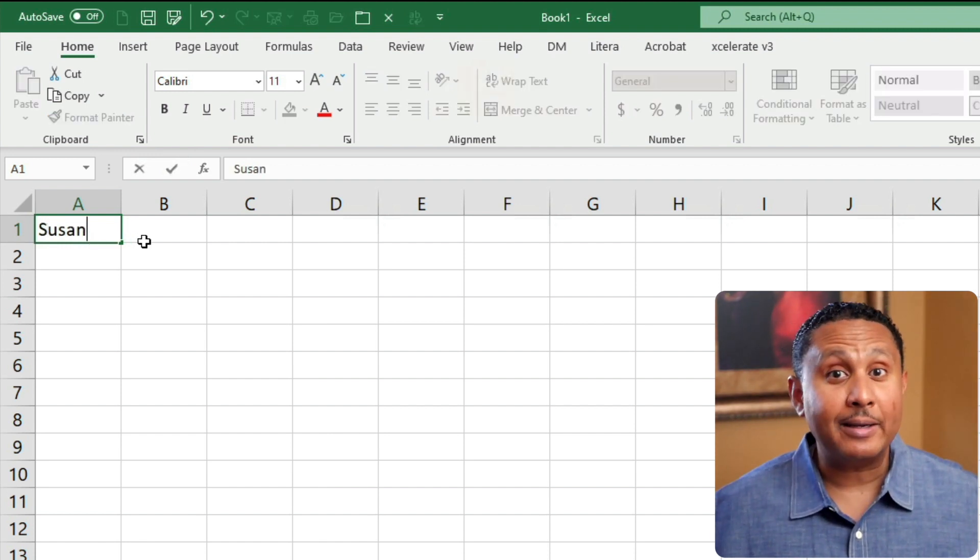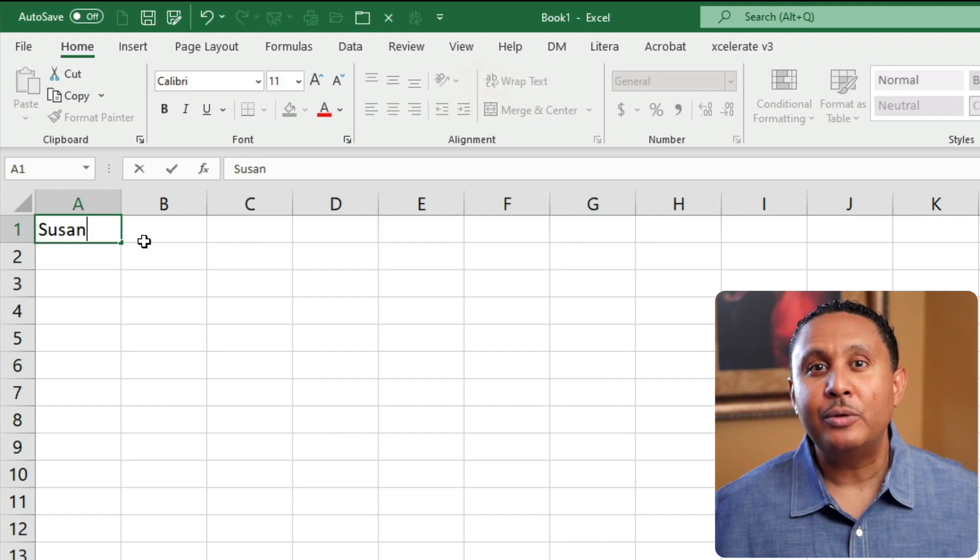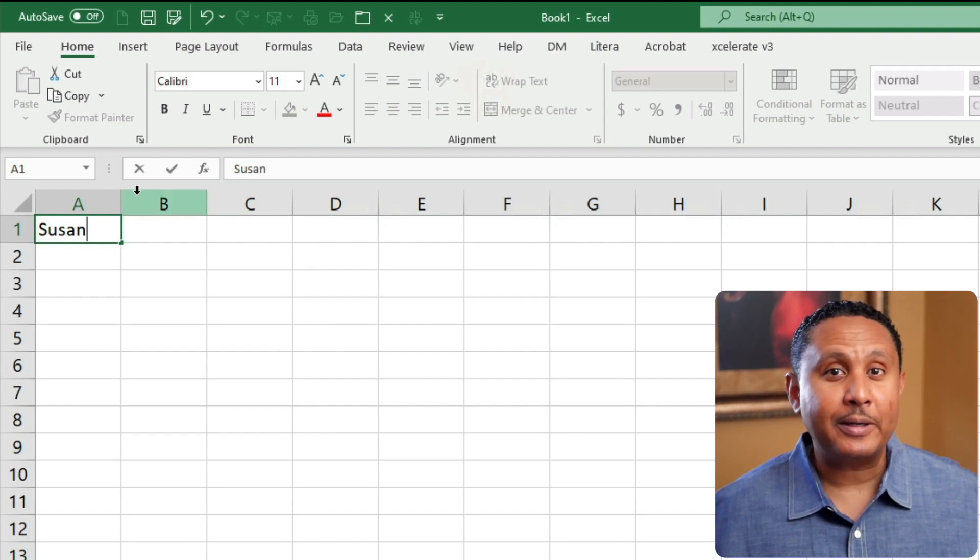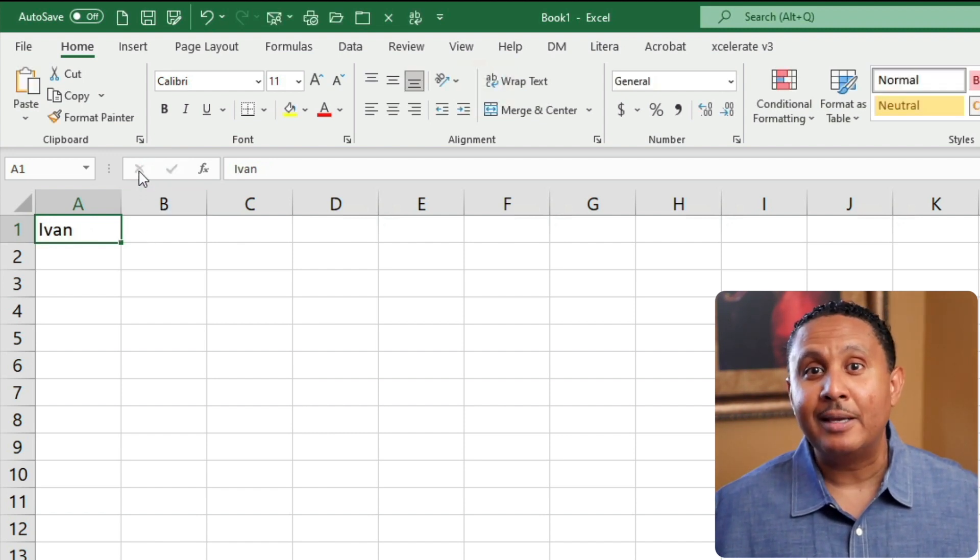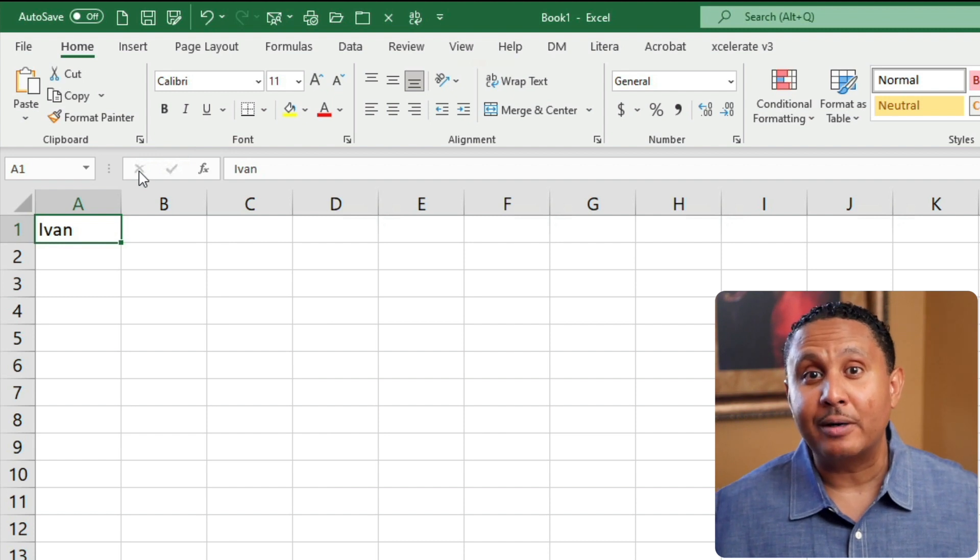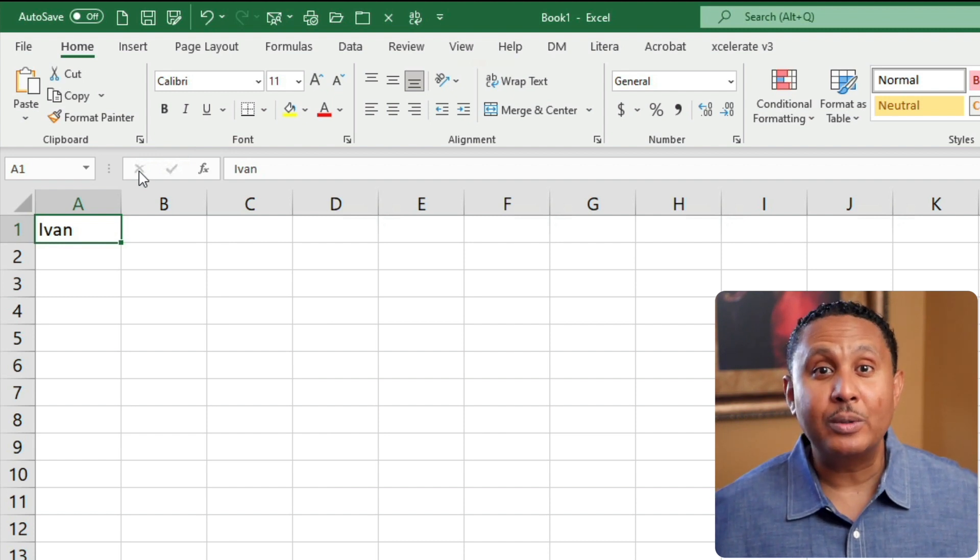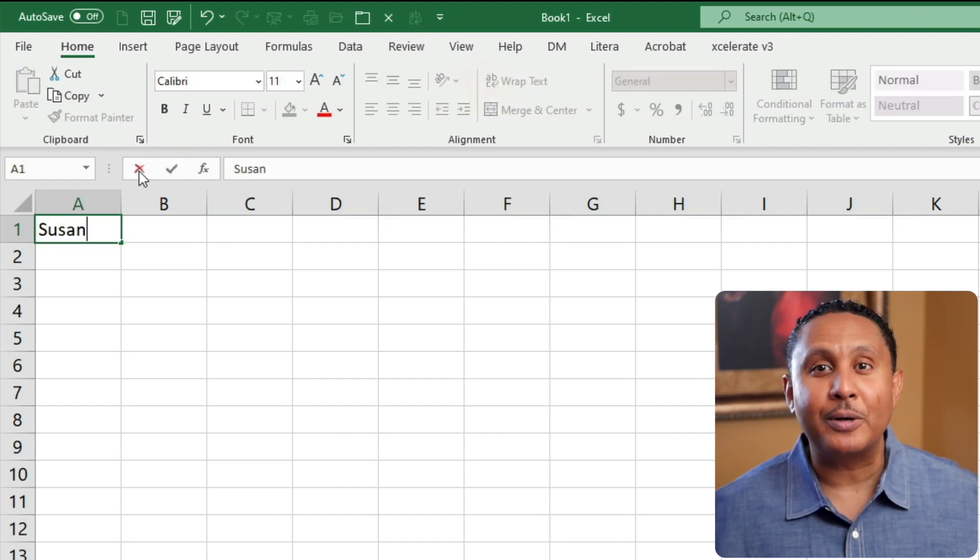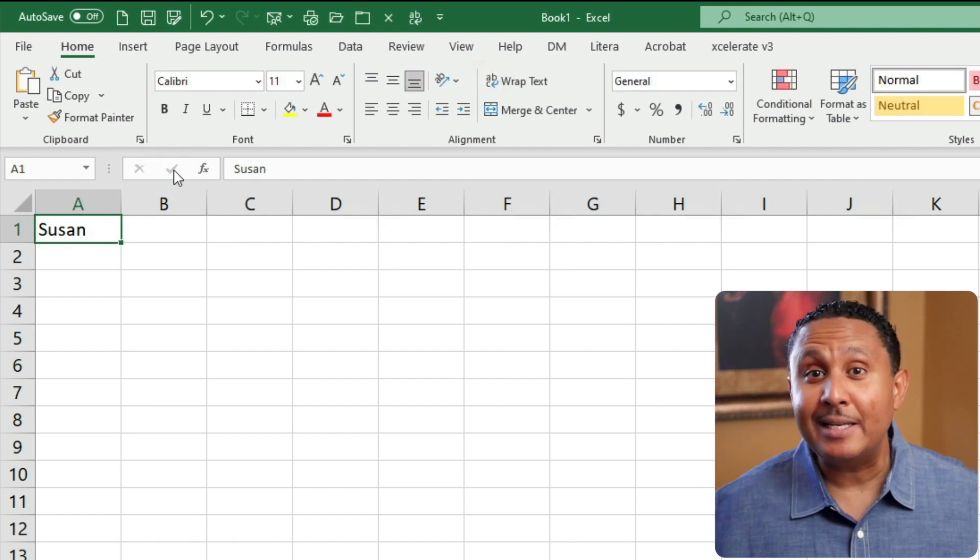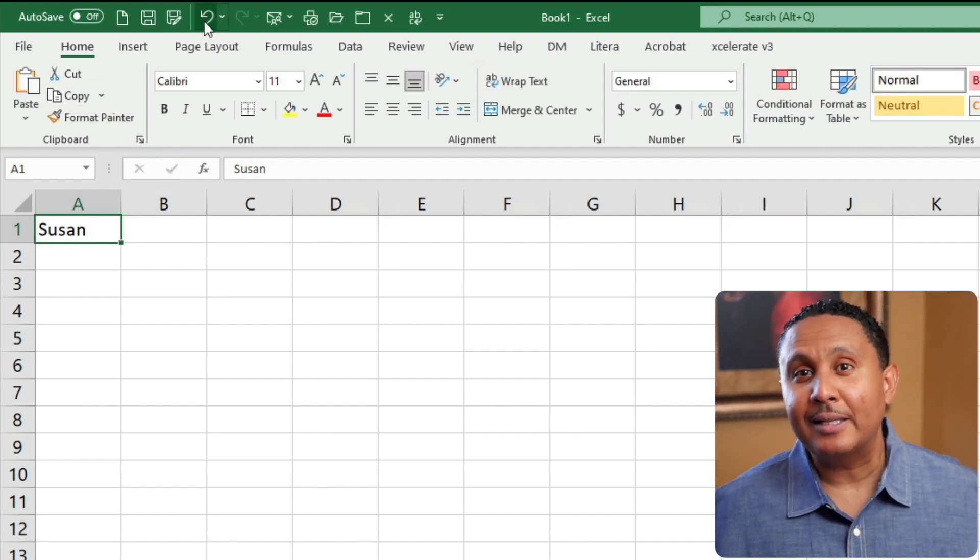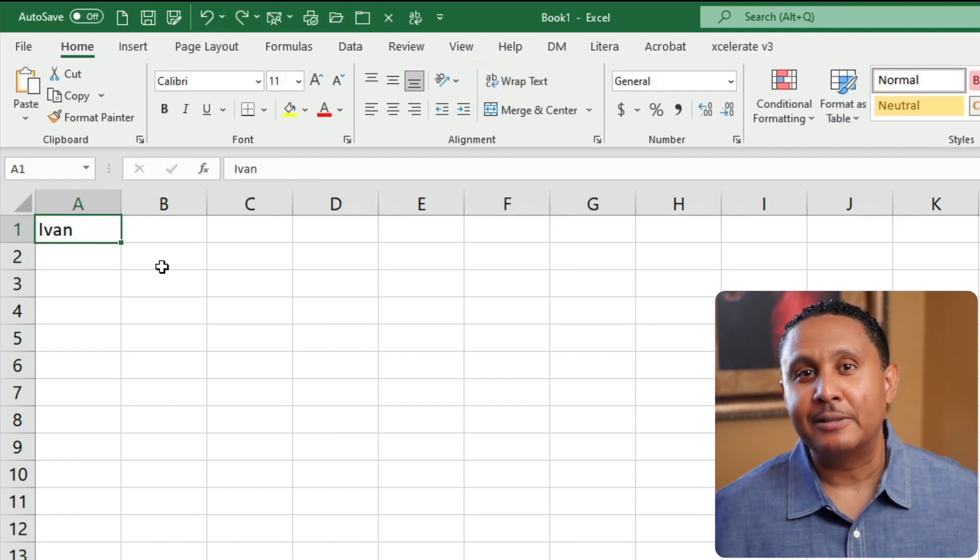Don't panic. Before you press enter, you can click the cancel button or press the escape key to discard what you were typing and revert to what was in the cell before. Excel only saves the data when you click or press enter. And of course, if you did that, you can click undo to reverse the action.